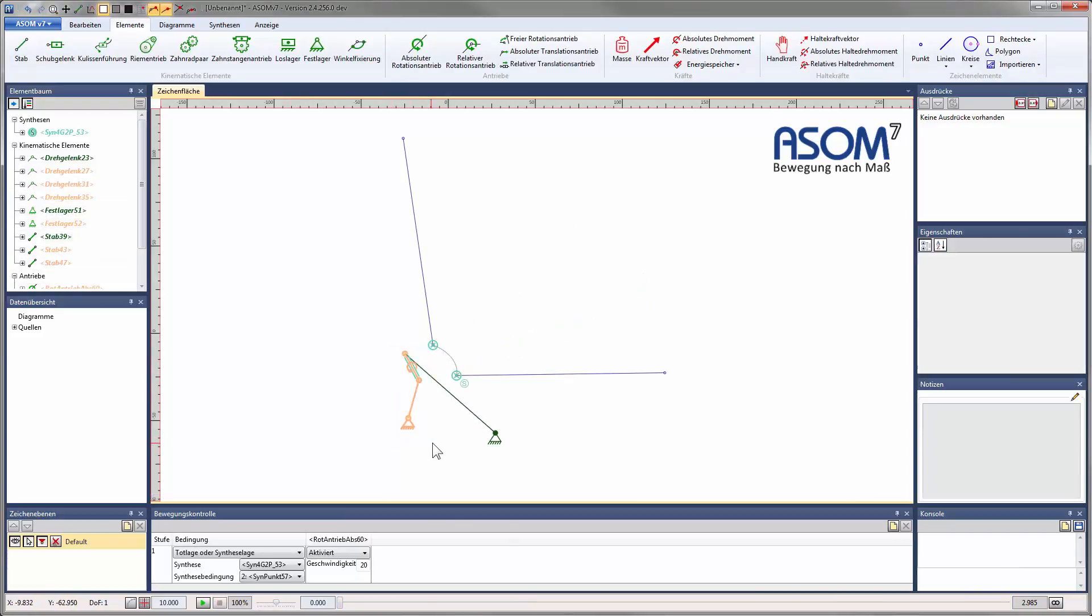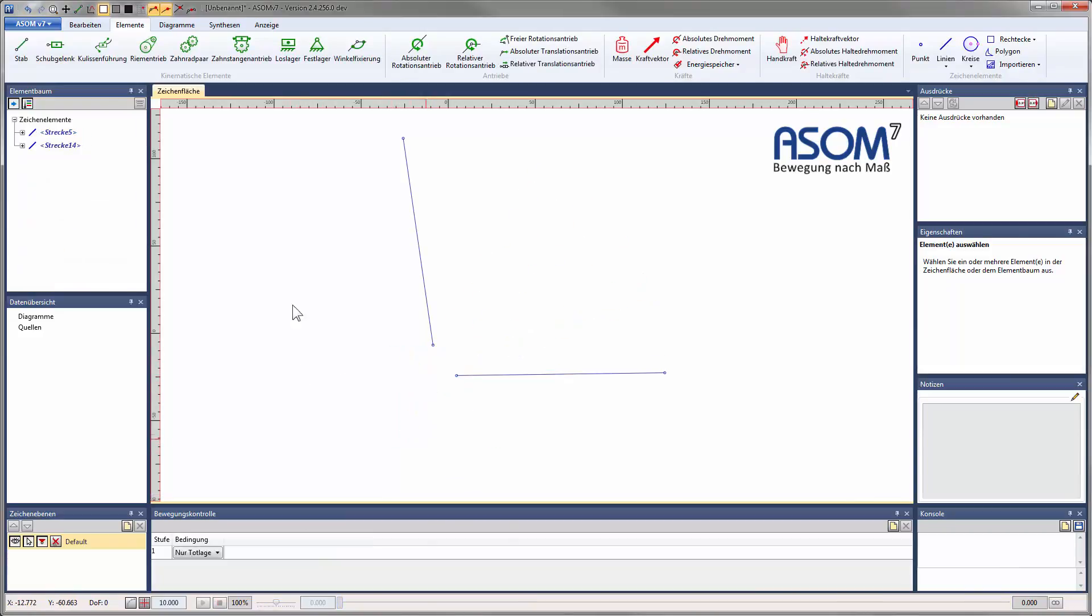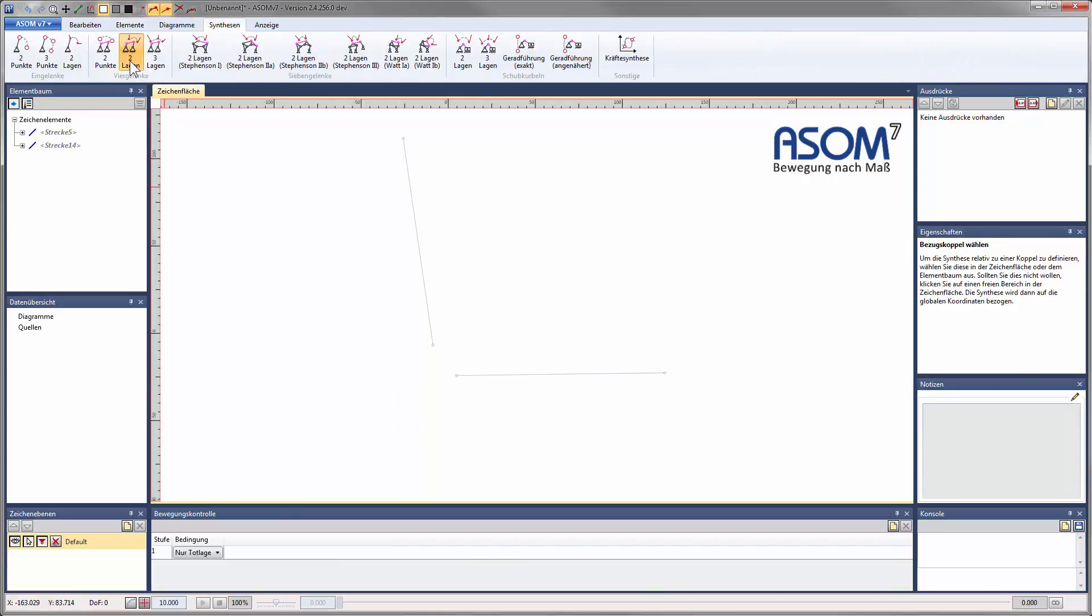If we want to guarantee a certain change of angle as well, we have to choose a position synthesis instead, which I am doing now.